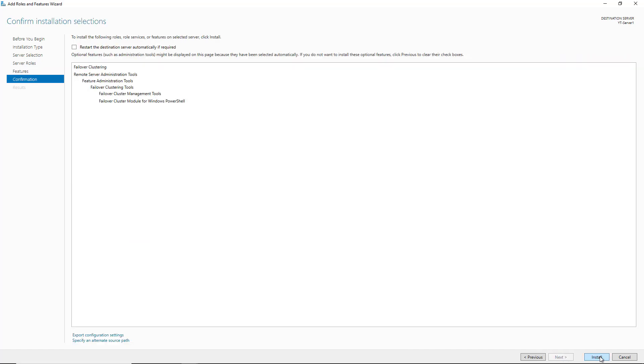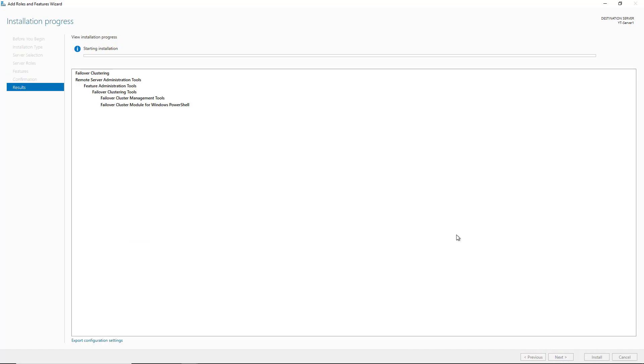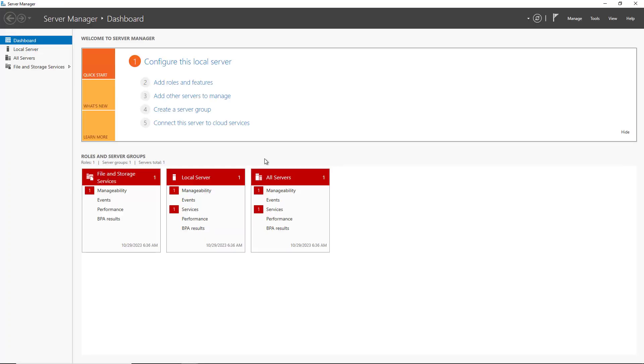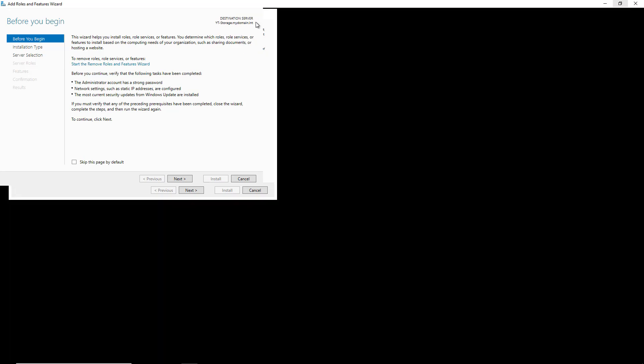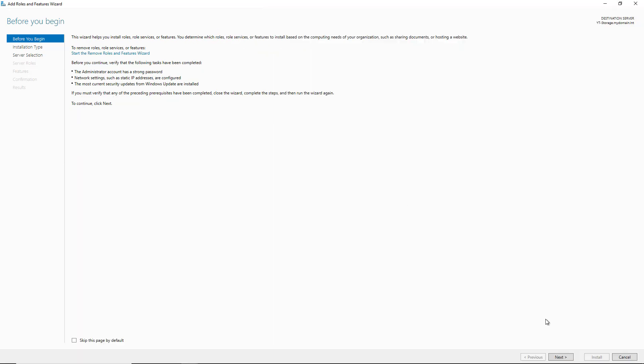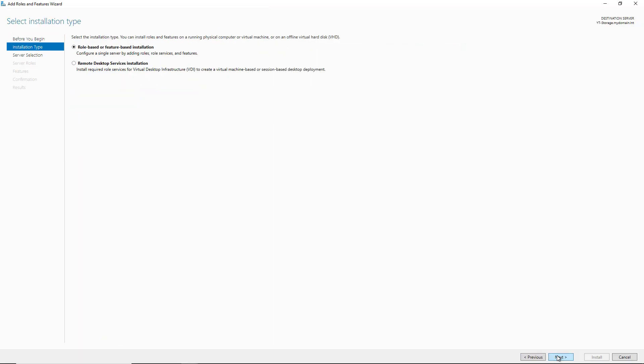And then I need to configure the storage that I'll be using that these two devices will need to connect to. So I'm going to click on Add Roles and Features so I can add the server role to add in the iSCSI target.